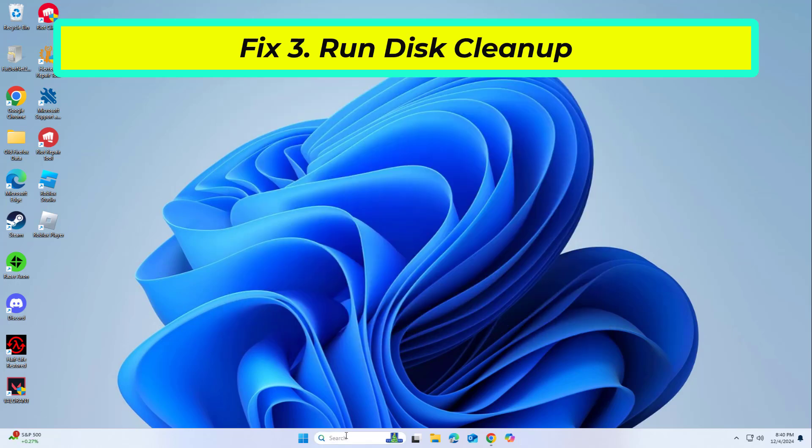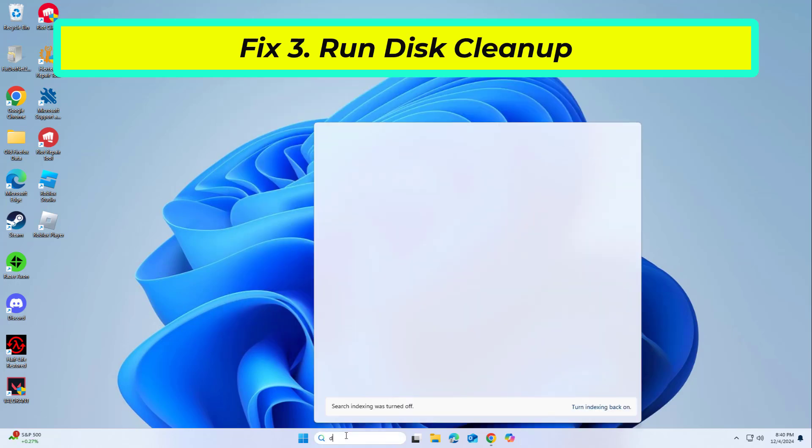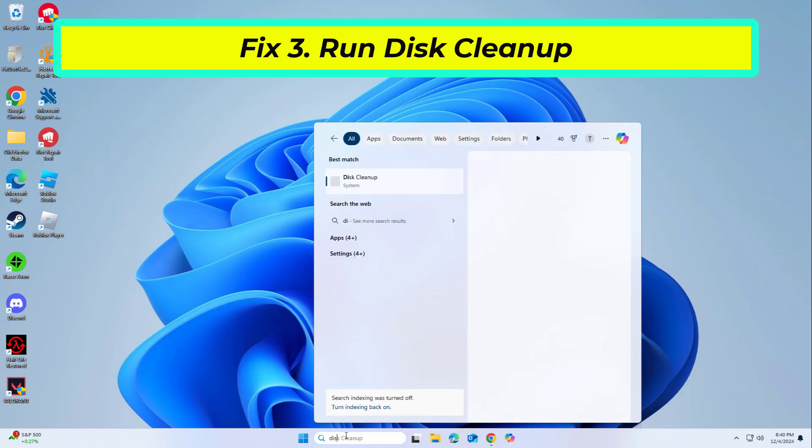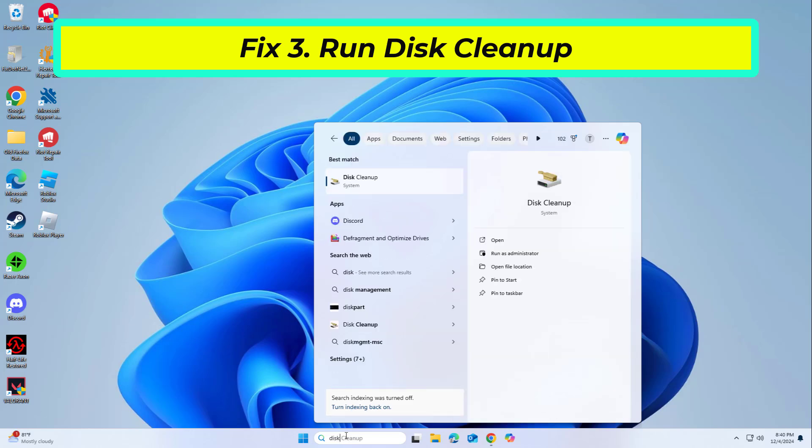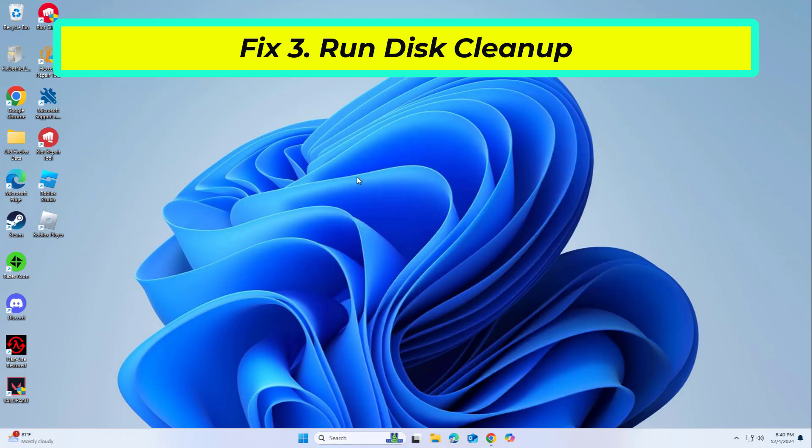Disk cleanup removes temporary and unnecessary files, freeing up resources for faster extraction.